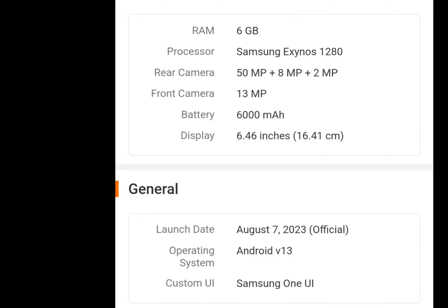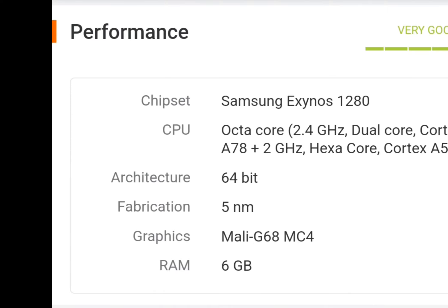By side, we have the RAM and the Processor. This is Samsung Galaxy Exynos 1280. The mobile release date is August 7, 2023. The operating system is Android V13.